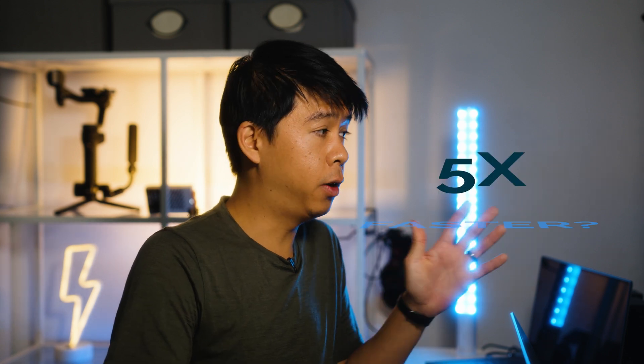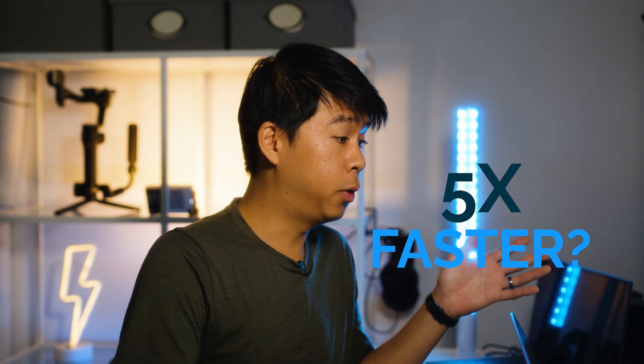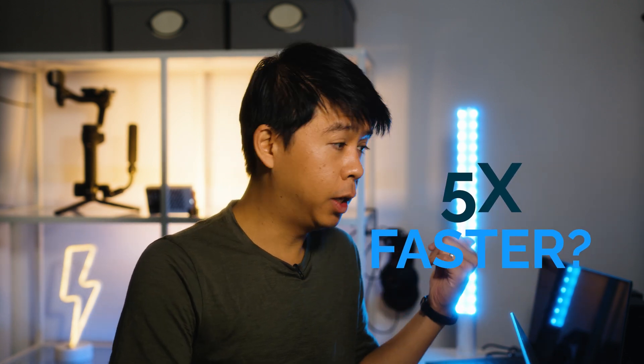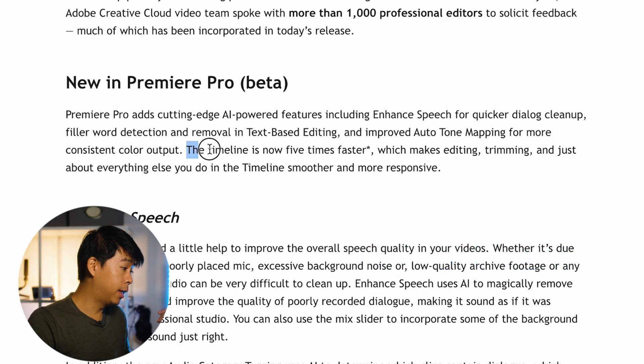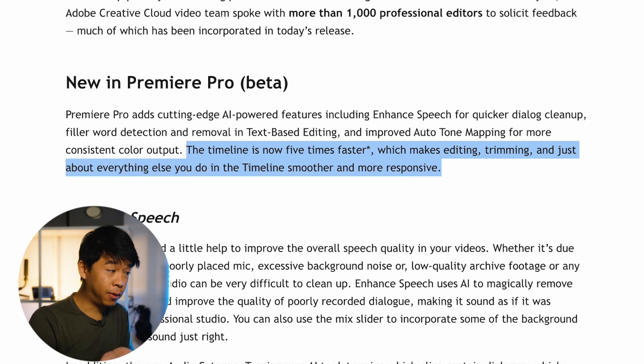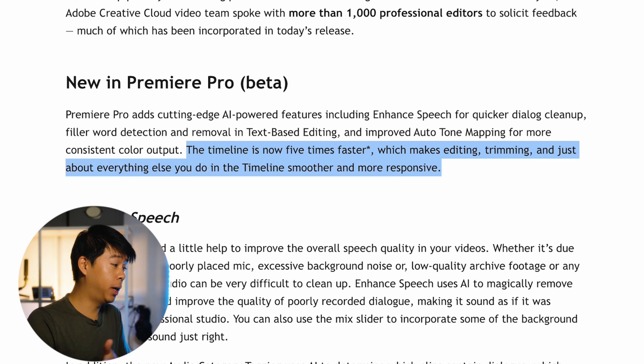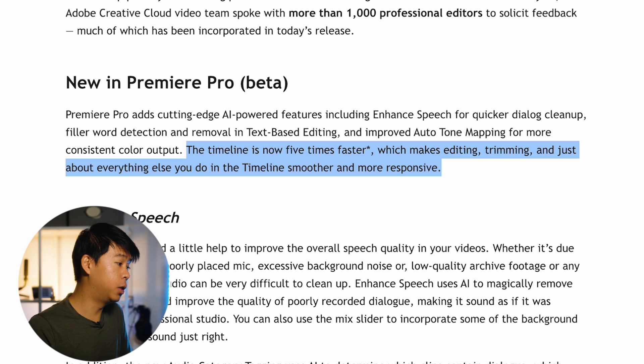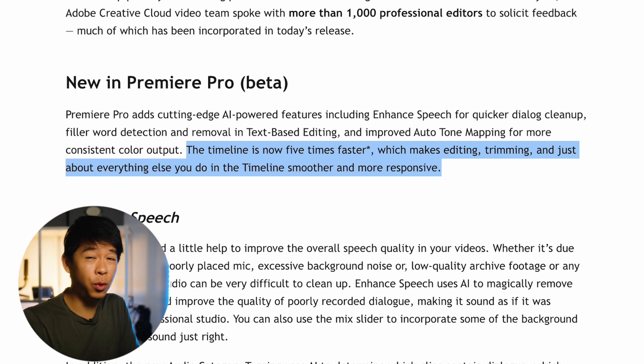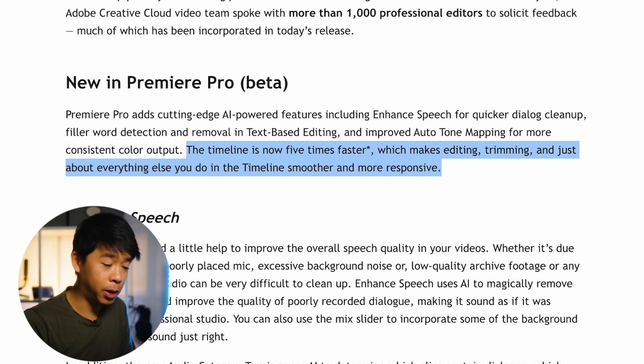And another thing that they said as well in their announcement in the release last week was that the timeline is now five times faster, which makes editing, trimming, and just about everything else you do in the timeline smoother and more responsive. Well, they don't say exactly how this is done, but we'll have to wait and see and test it out for ourselves once it is fully released. But I'll be playing around with Premiere Pro Beta and see if this timeline is actually faster than the regular Premiere Pro.